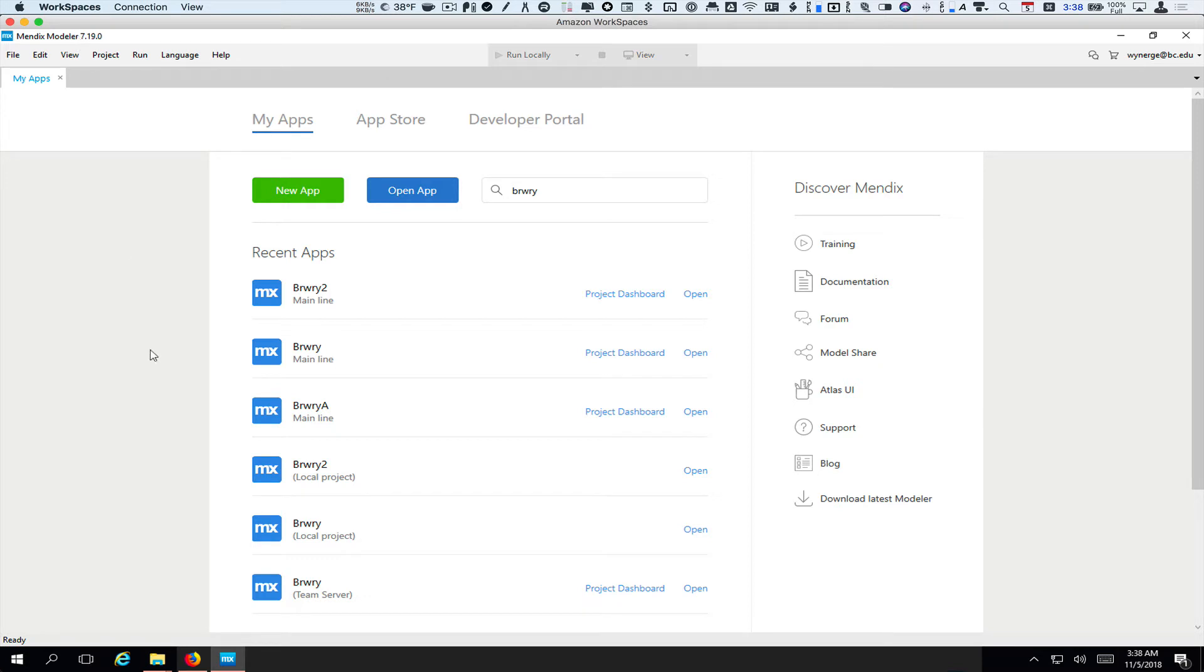I'm going to be using version 7.19.0, which will be important because we're going to be having you import a module. So if you haven't yet, you want to get upgraded to that version.